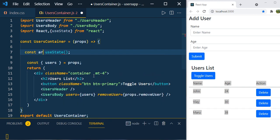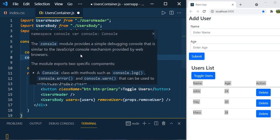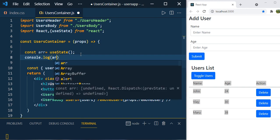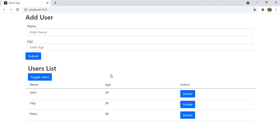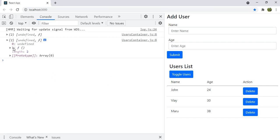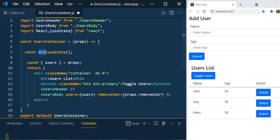Let's define it as: const array = useState() — we are not passing any value — and console.log it. Save it and go to the browser, press F12. You can see the array of two values. The first one is undefined because we didn't set any value, and the second one is the function used to update the state.